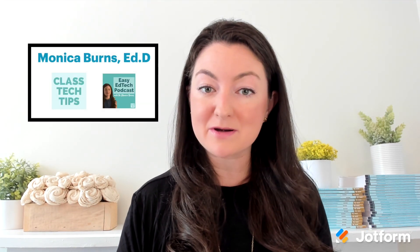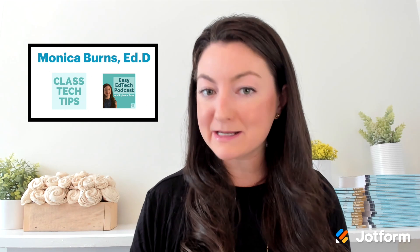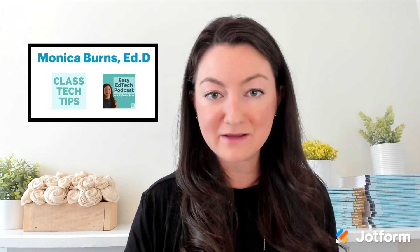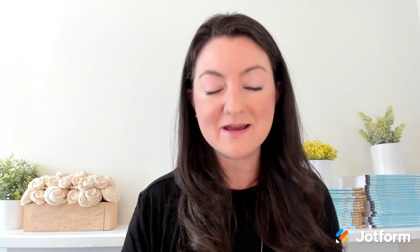Hello there. If we haven't met before, my name is Monica Burns. I'm an ed tech and curriculum consultant, the host of the Easy Ed Tech podcast, and the voice behind the blog classtechtips.com. I'm excited to join you today to unpack this ed tech concept. Let's go ahead and dive in.